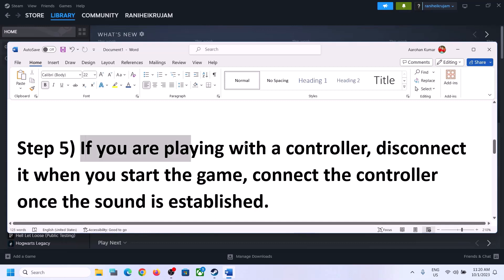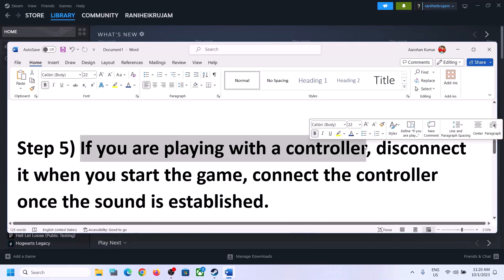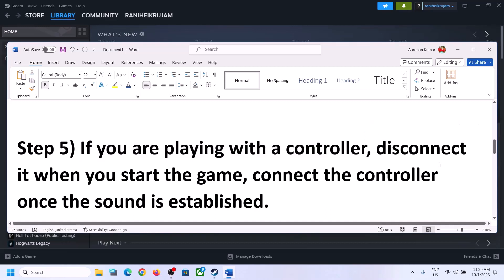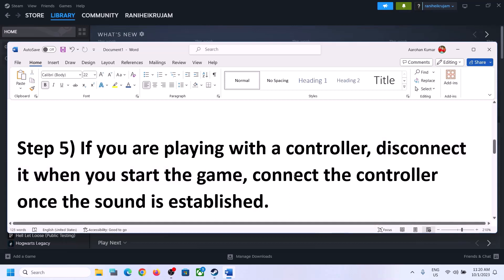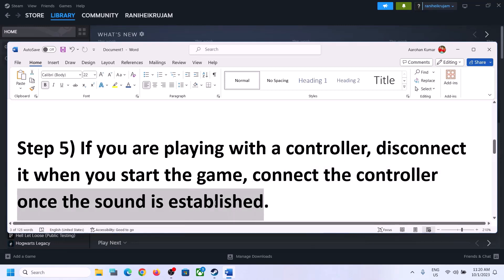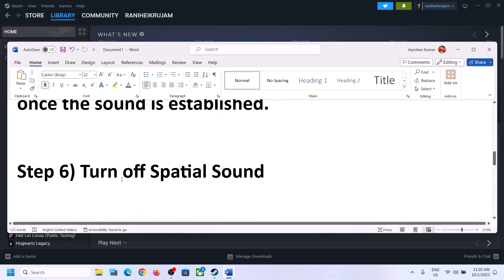If you're still facing the problem and you are playing with a controller, disconnect the controller and then start the game. Launch the game after you disconnect the controller, and once the game is up and running and you can hear the sound, you can then reconnect the controller and check.